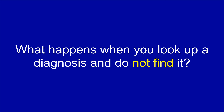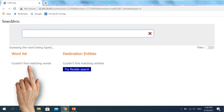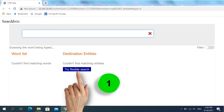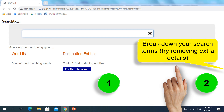Most often, tapping into the ICD-11 search box will give you the result or diagnosis you're looking for. However, we need to know what to do when we look up a diagnosis and don't find it — for example, if you use the wrong spelling. When ICD-11 cannot find matching entities, it provides you with the option to try flexible search, which works much like Google's spelling correction. If this doesn't work, it may be because you've written too much detail — try breaking down your search term by removing extra details. For example, instead of searching 'peptic ulcer with acute gastrointestinal bleeding,' search 'peptic ulcer' alone, then post-coordinate to add the acute gastrointestinal bleeding as extra detail.